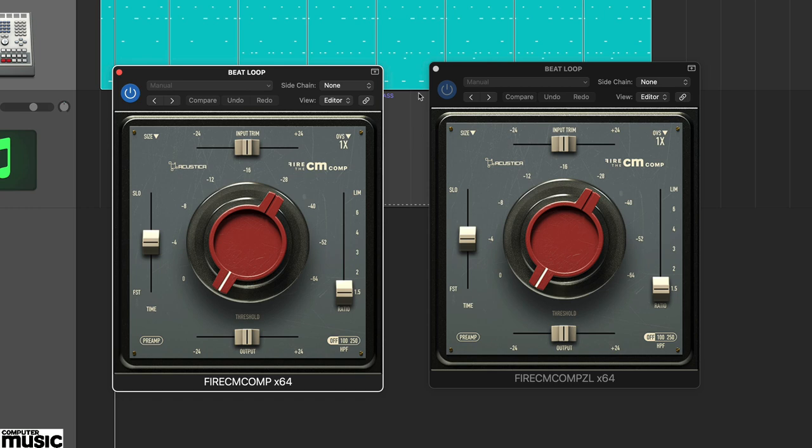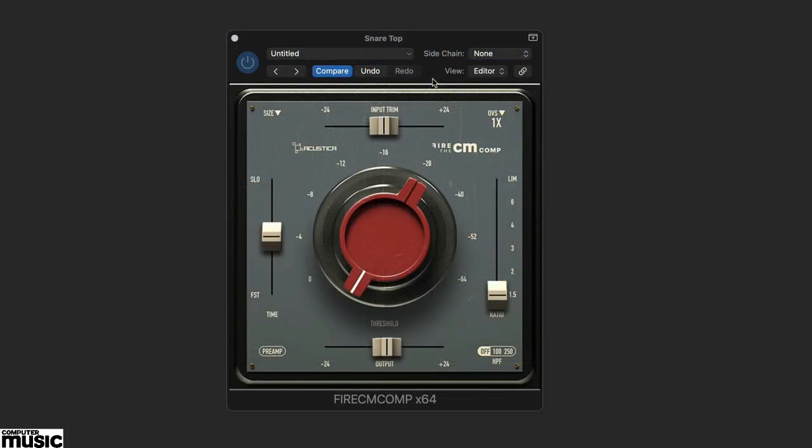Compression is great for shaping beats and fire is the perfect tool. Let's start with a basic snare. In its raw form this sounds quite lame and lifeless.